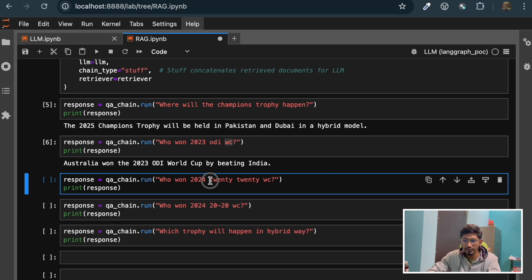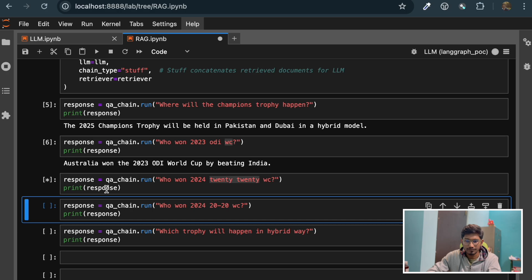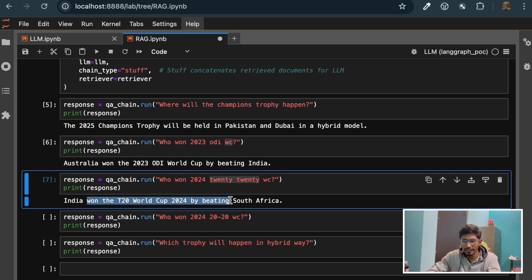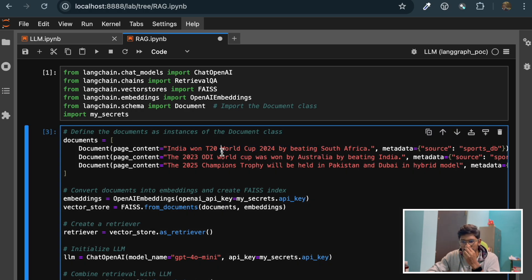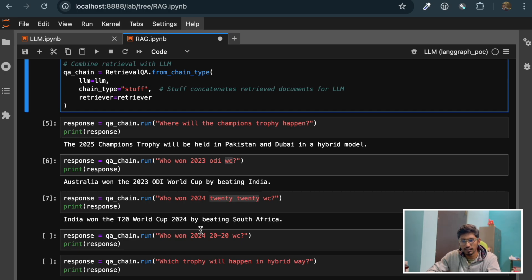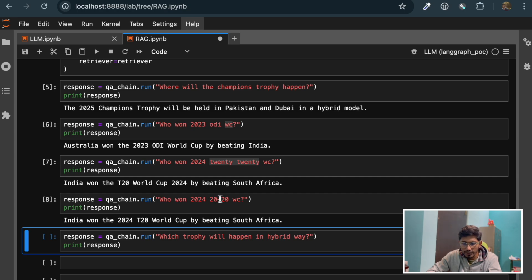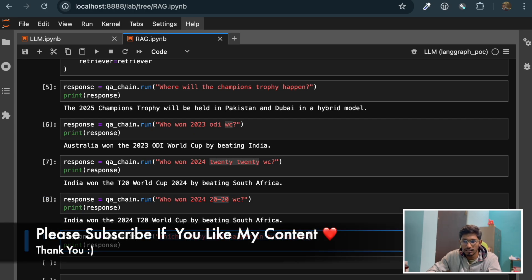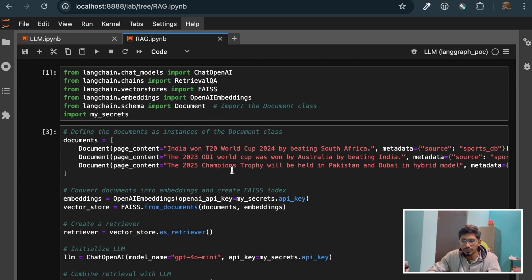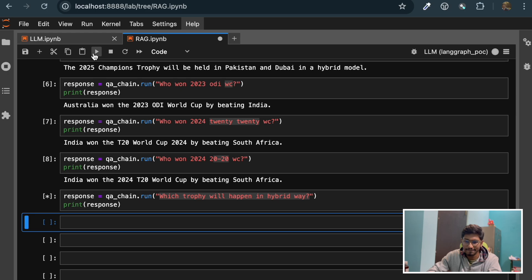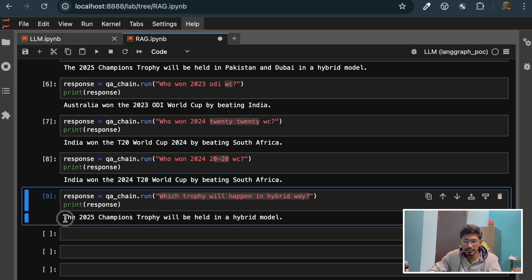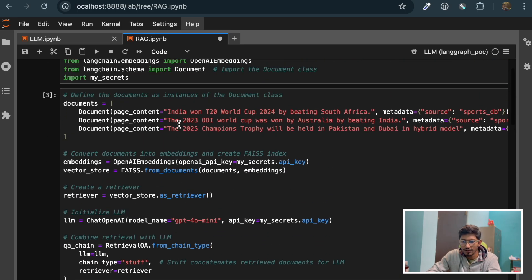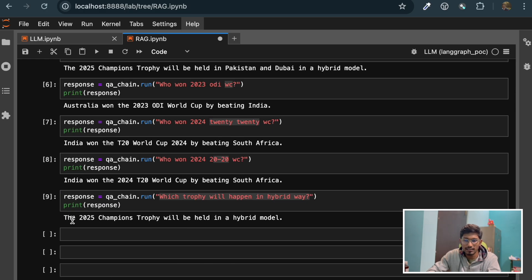Now if I ask another question - who won the 2020 WC? See, I wrote 2020 instead of 2024 and WC instead of World Cup. Running this query, it's able to answer: India won the 2020 World Cup by beating South Africa. Here in the document I mentioned T20 World Cup, but I asked 2020 WC - that's where the LLM comes into picture. And asking which trophy will happen in a hybrid model - it answers that the 2025 Champions Trophy will be held in a hybrid model. It retrieved the information and created an appropriate response.